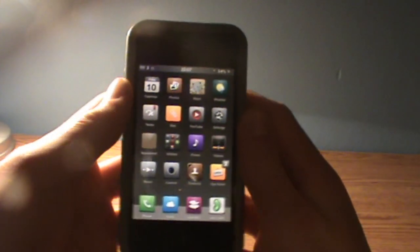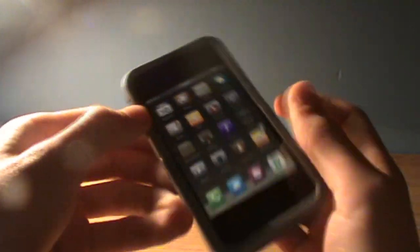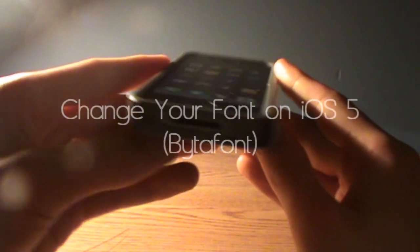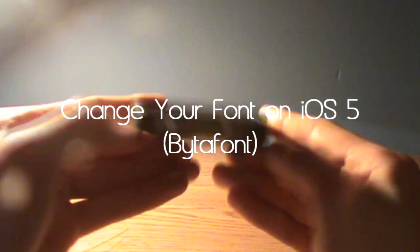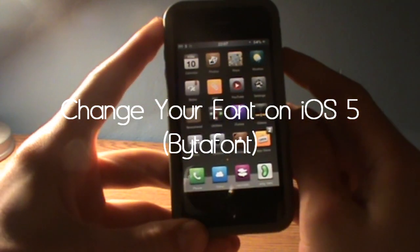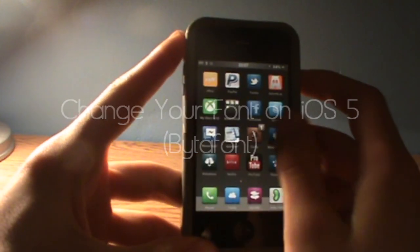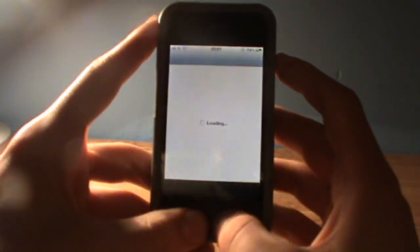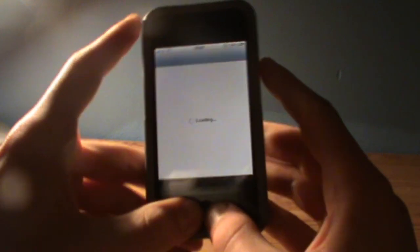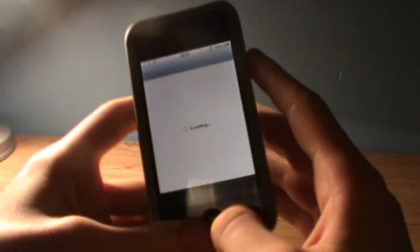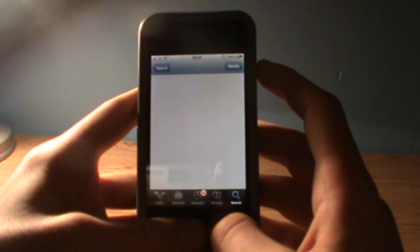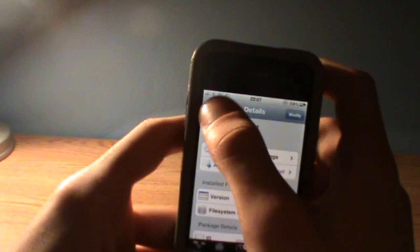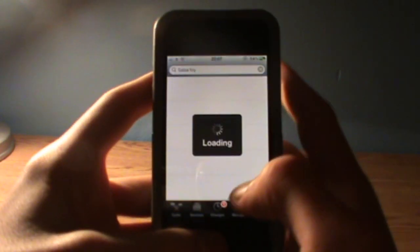Hey guys, it's Irish iPhone Tutorials and today I'm going to show you how to change your font on iOS 5. The first thing you're going to have to do is download an application called BytaFont.